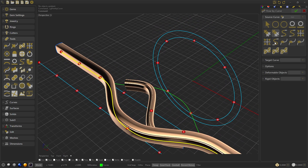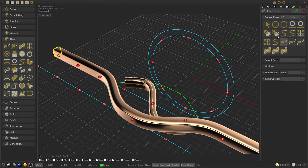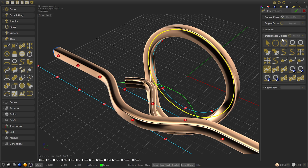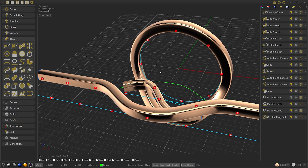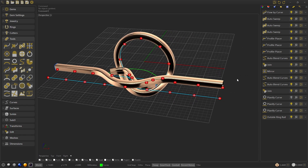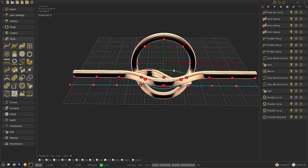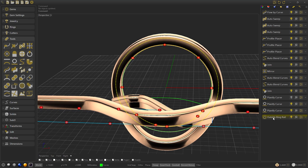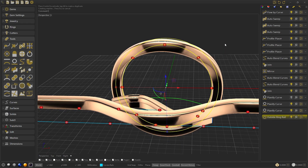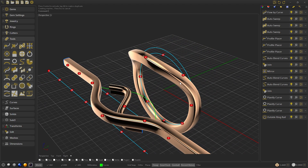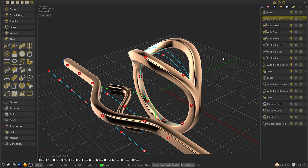Go to create the flow by curve that is in the toolbar tools. We select the planify curve as source curve and the ring rail as target where the objects will flow. We select the deformable object, the auto sweep, then confirm. As you can see, it appears upside down. Depending on the design we may be interested in this way, but in this case we are designing from the central part, so we select the outside ring rail and with the gumball enabled, press shift key and rotate the green curve to 180 degrees, and we would have it in the desired position. Now we create a mirror of the flow by curve and we will have our ring.